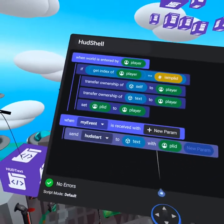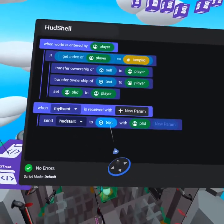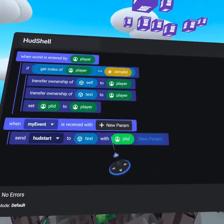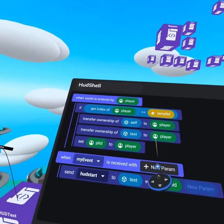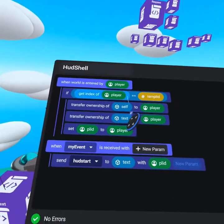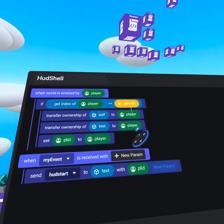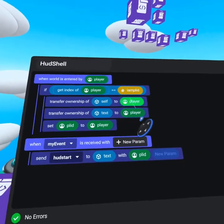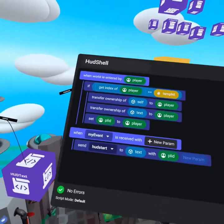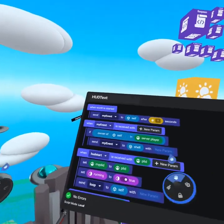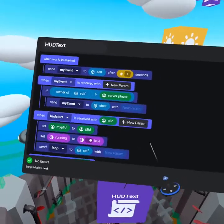when my event is received, we send HUD start to the text object with the player ID variable we saved when the world was entered by the player. And we confirm that that player represented I am player ID. So this is that variable we saved from before. Now everything else runs back on the HUD text object.